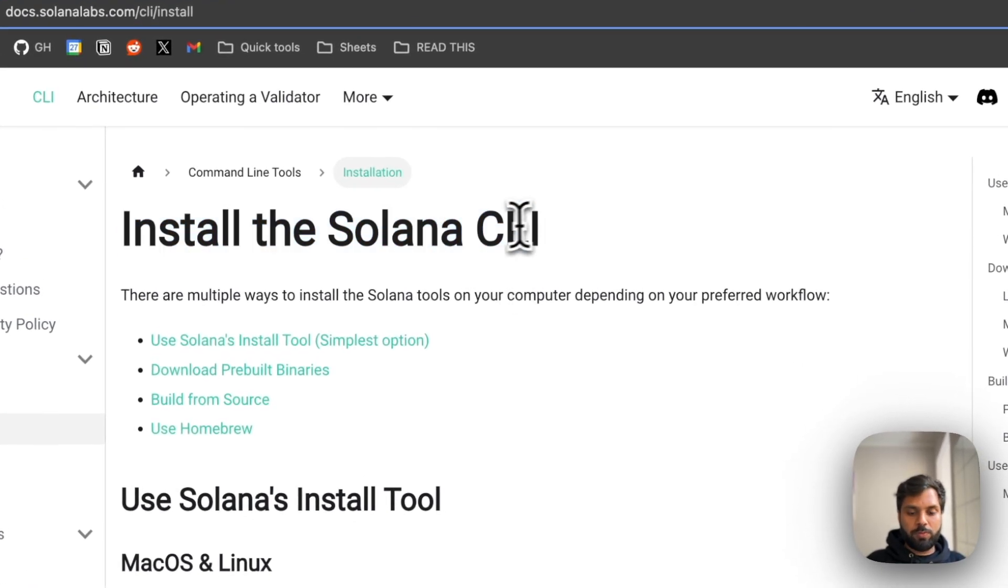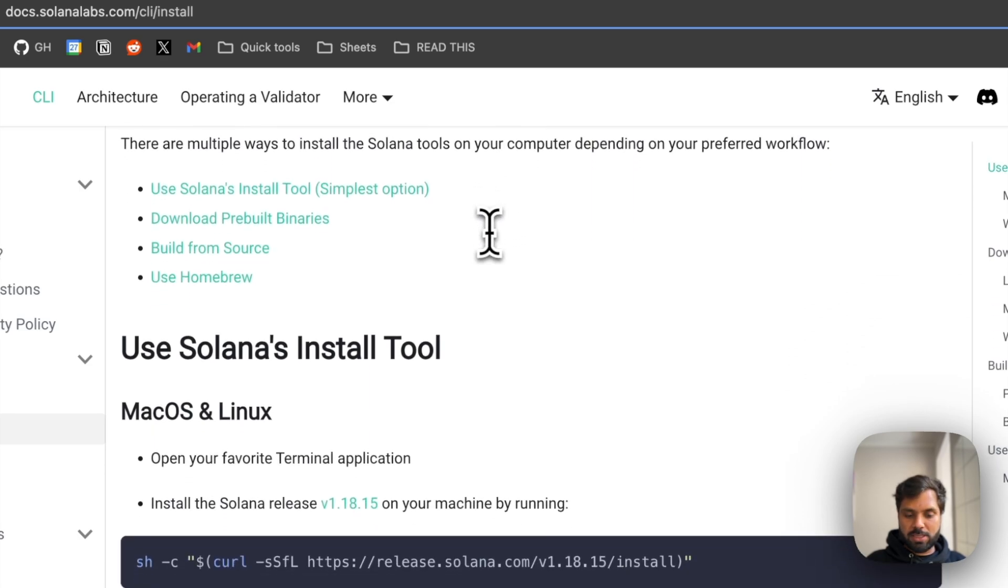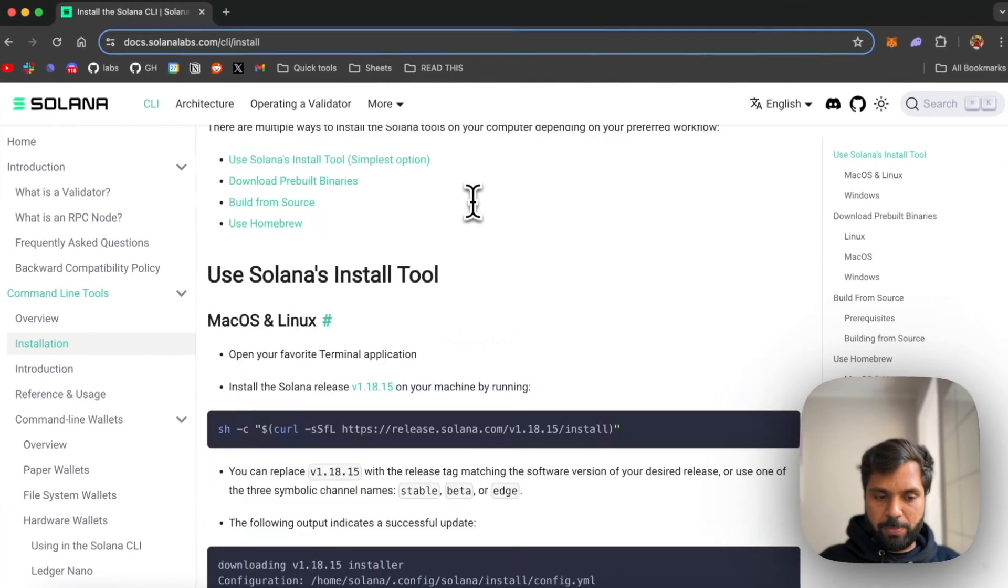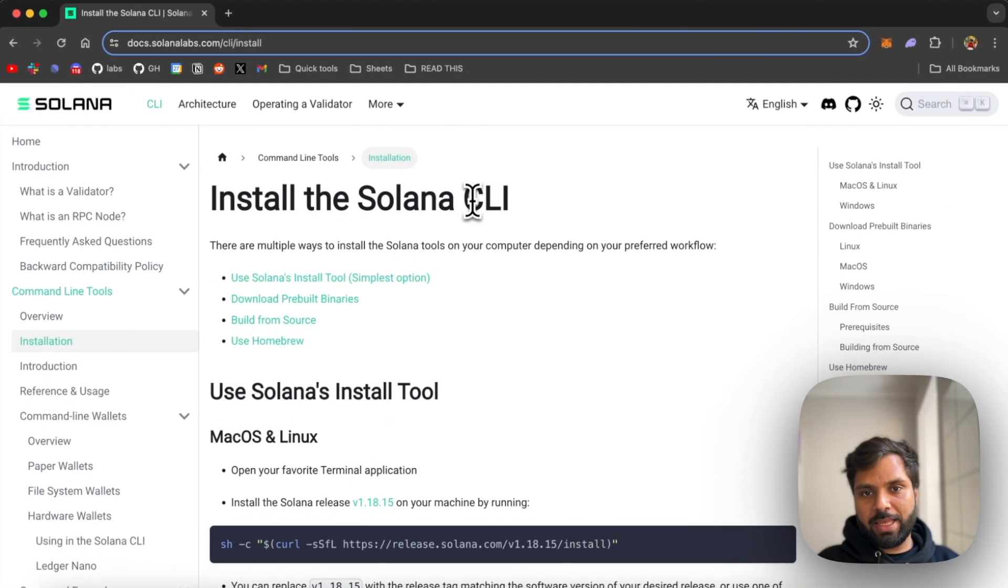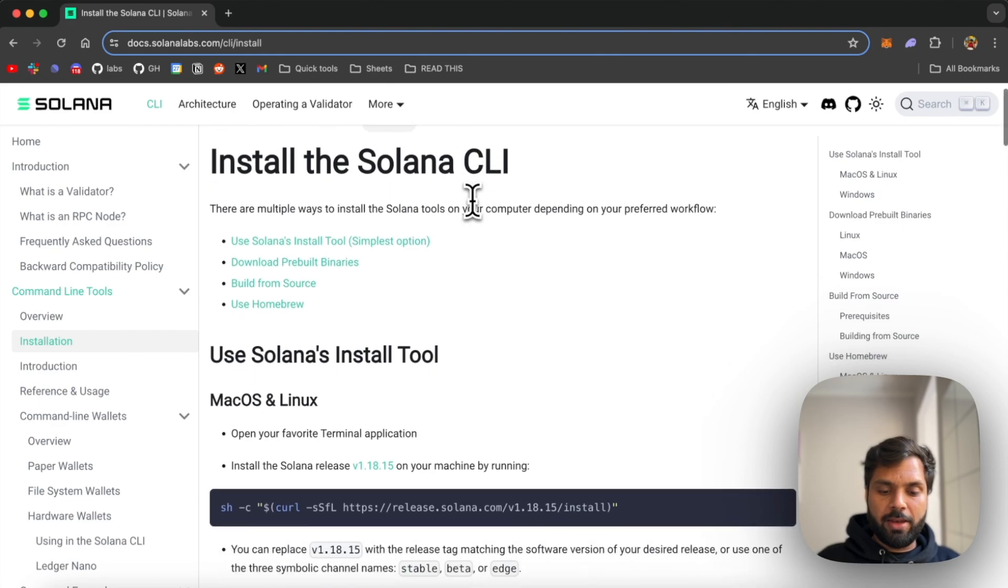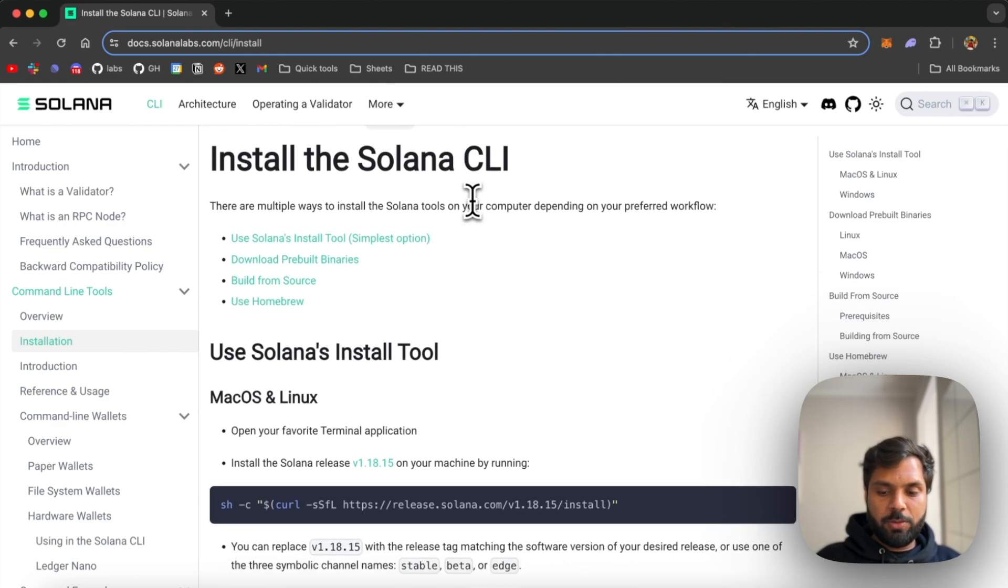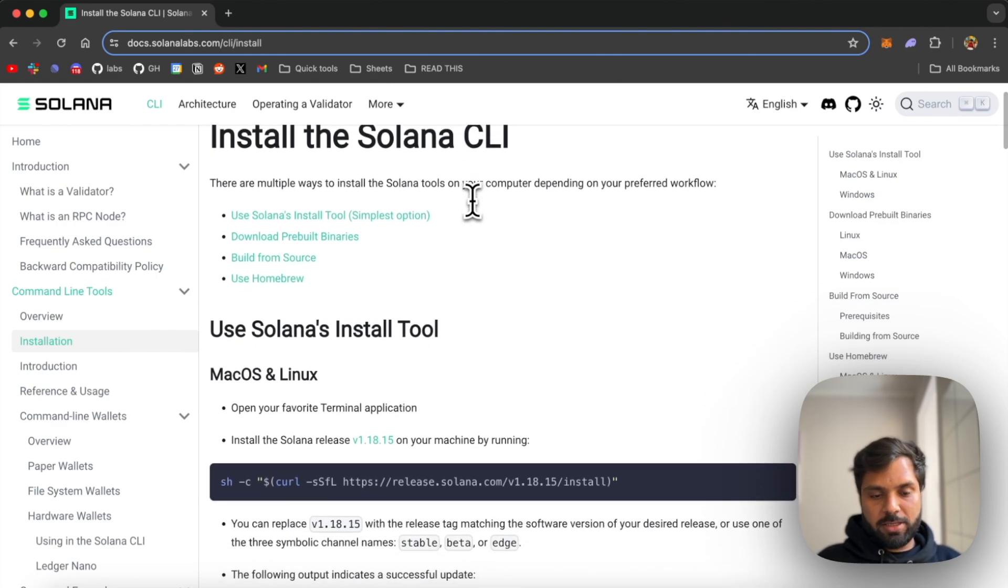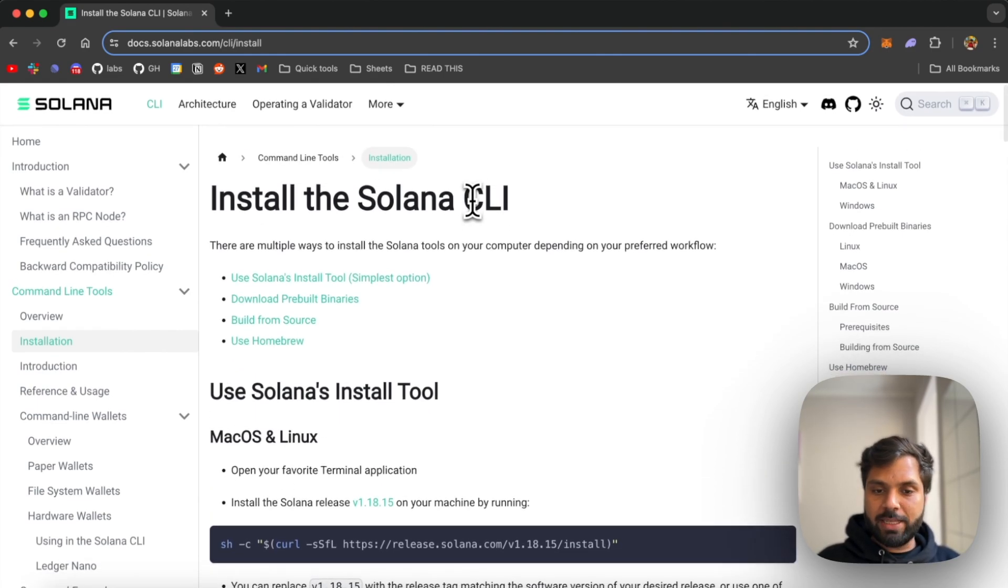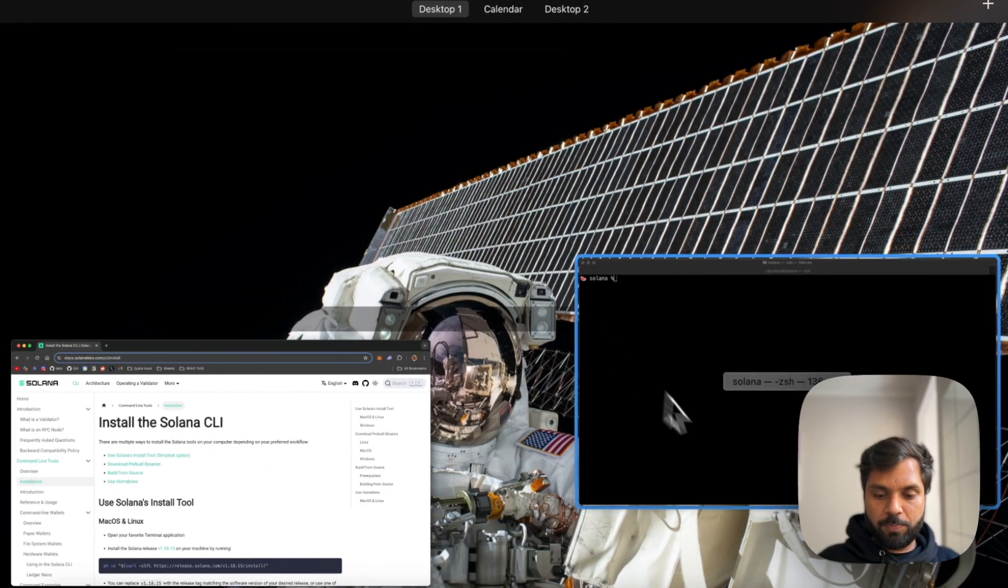To do that, you can come to this documentation page. I'll link that in the description below. Once it's installed, you go to your terminal, create a new directory and then start creating the key pairs.